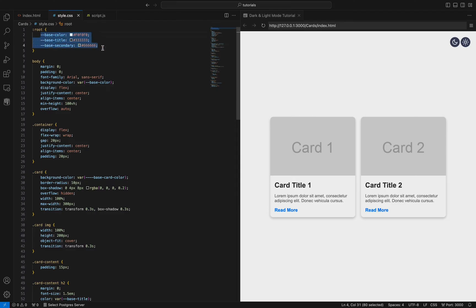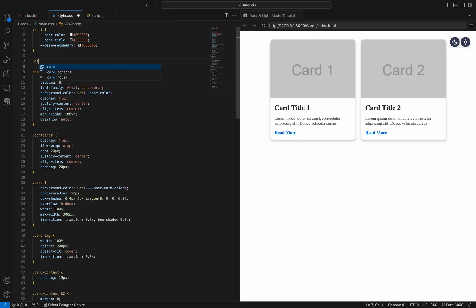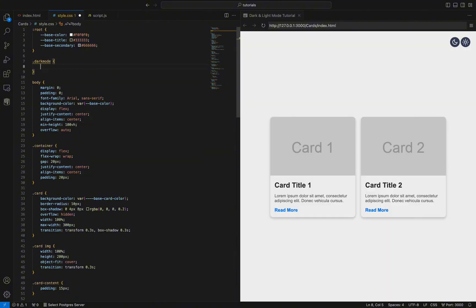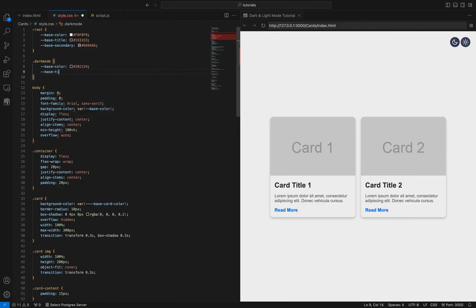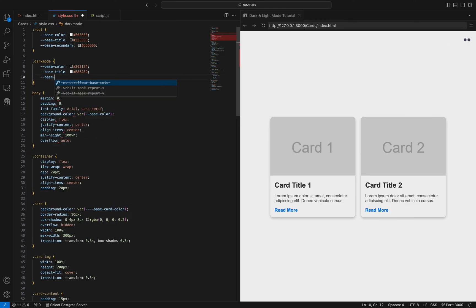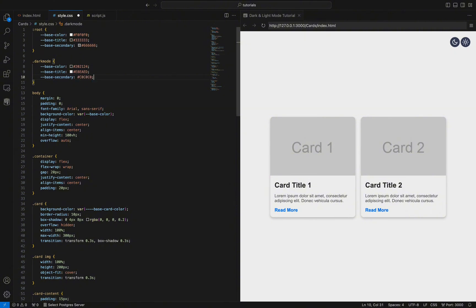We define three CSS variables: base-color for the page background, base-title for card titles, and base-secondary for text within cards. The light mode values are light gray, dark gray, and medium gray, respectively. For dark mode, we use the dark-mode class to redefine these variables — base-color becomes dark gray, base-title becomes light gray, and base-secondary becomes silver. This method allows easy switching between light and dark themes by updating the variables, ensuring consistency and maintainability.